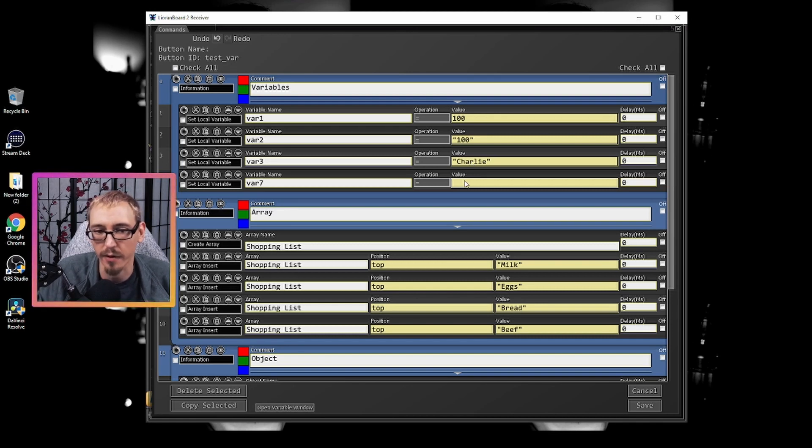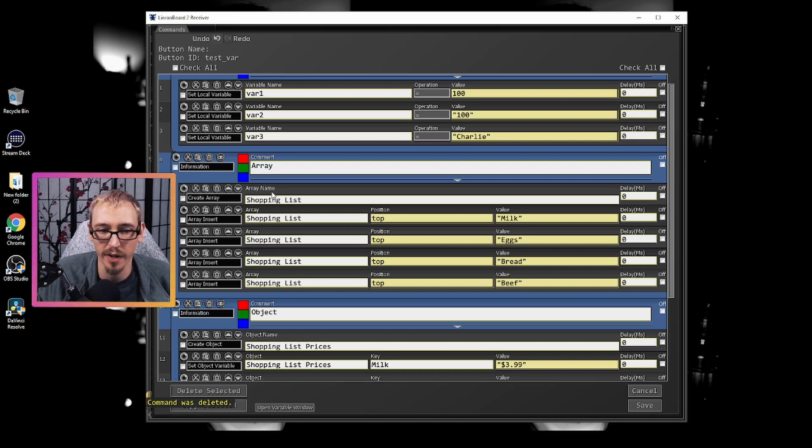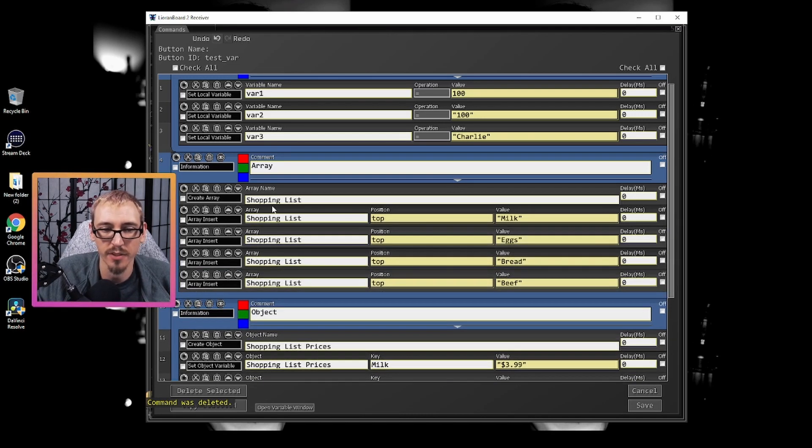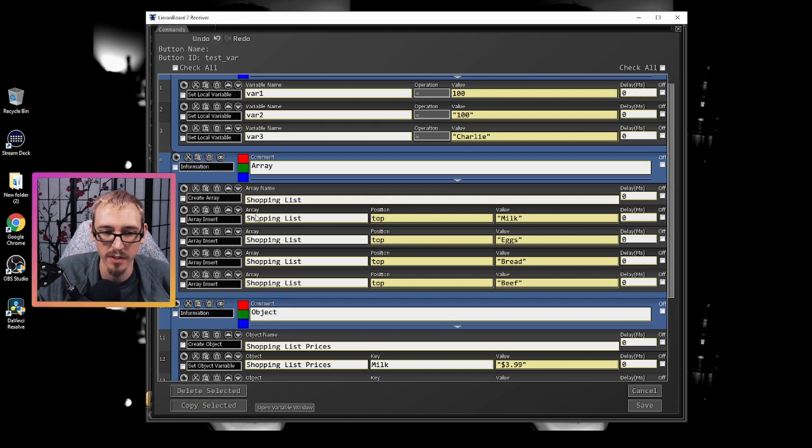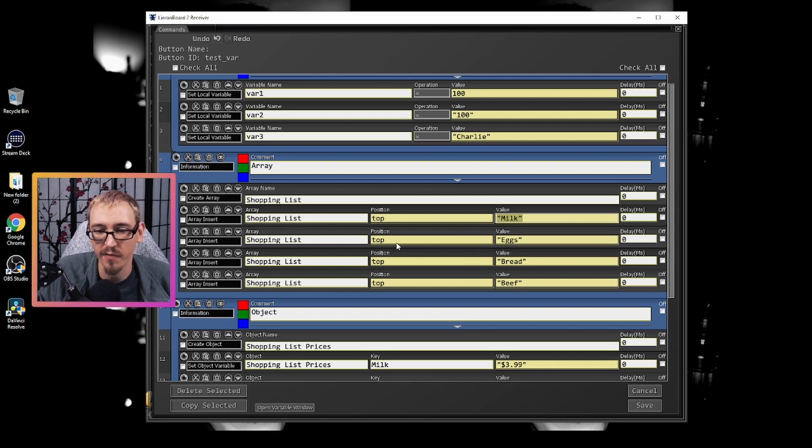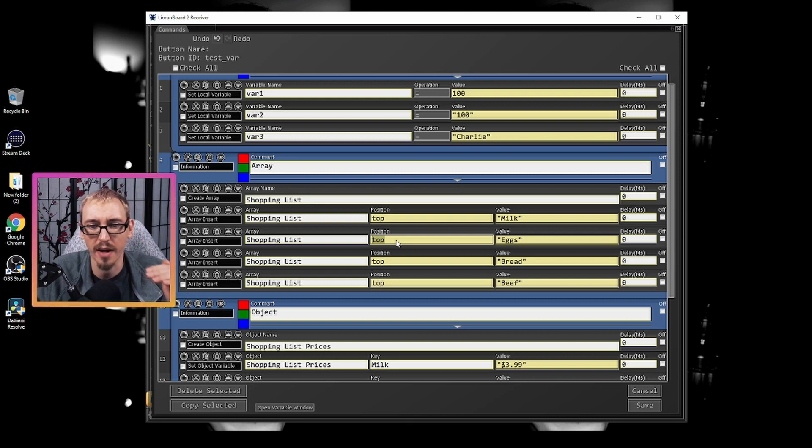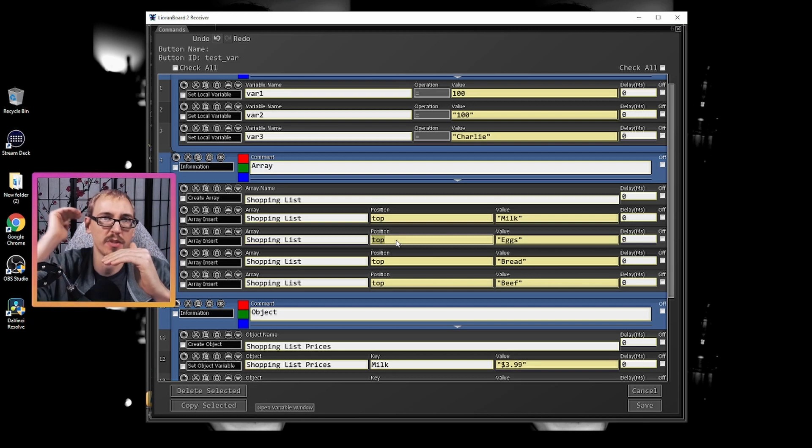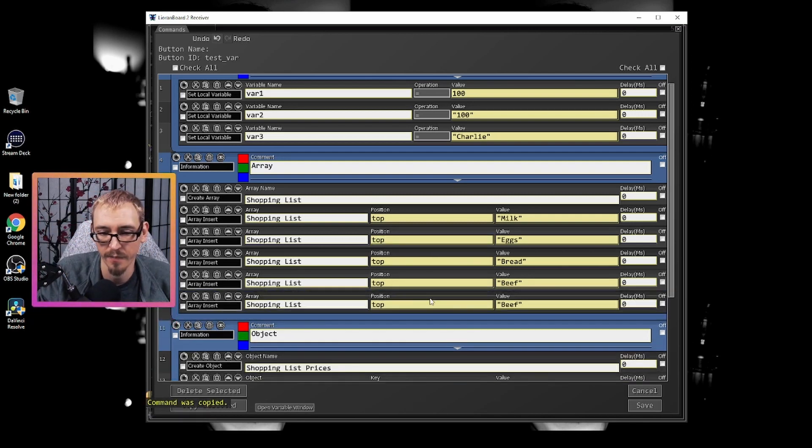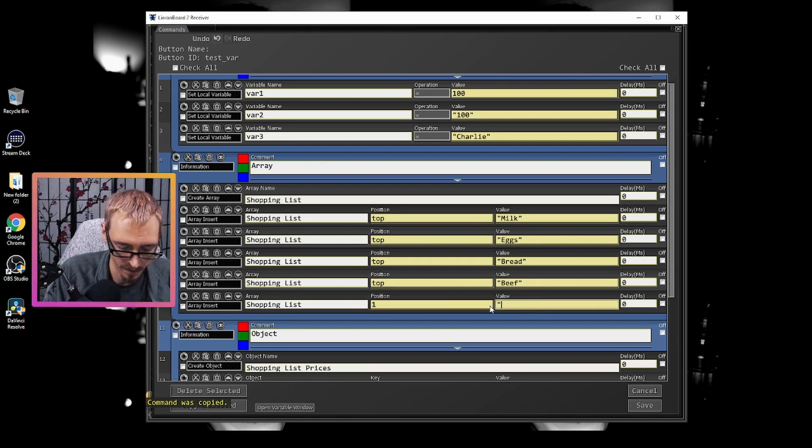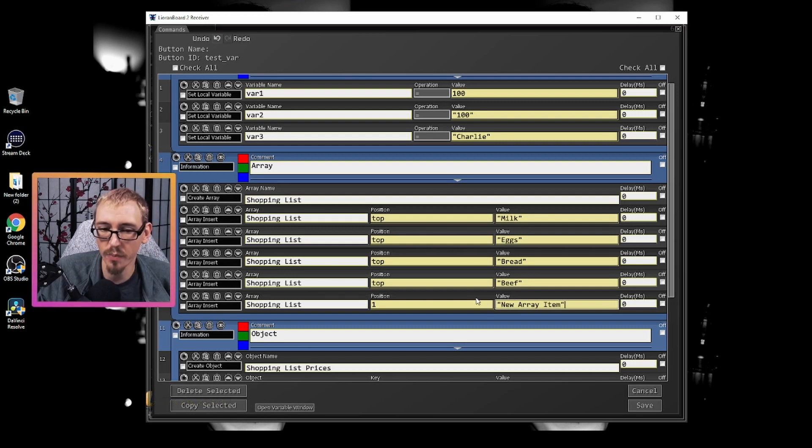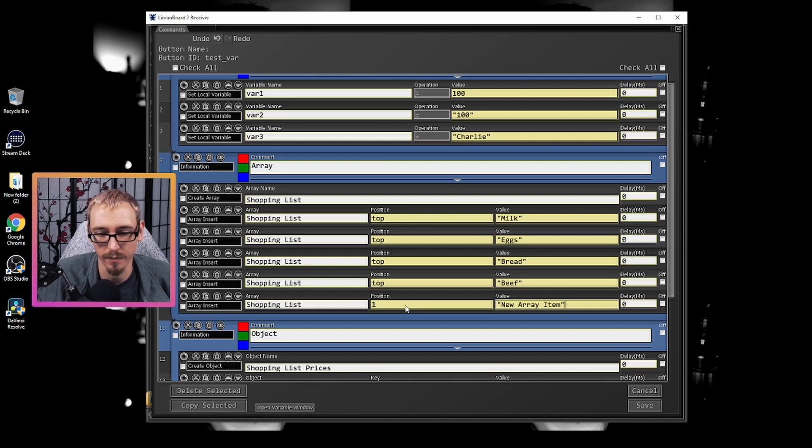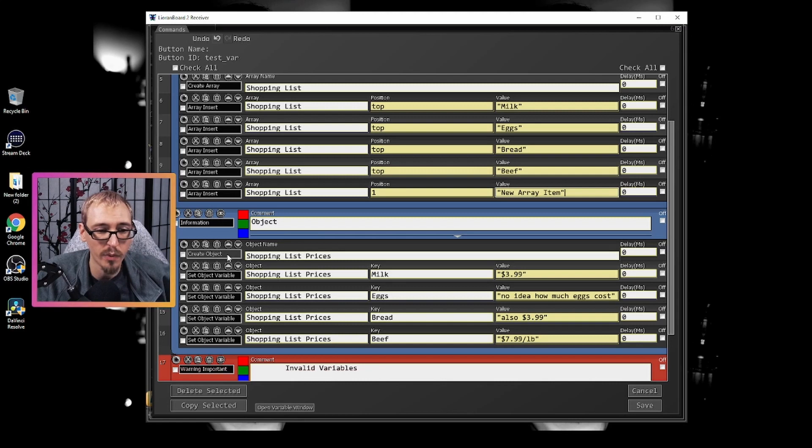Inside the array, the first thing we need to do is create the array and then we can insert things into it. So we created an array called shopping list and then we inserted in the top position the string milk. And we did the same thing for all of these. If you wanted them in a different position, you would change this to top, bottom or number. The bottom position is zero. And then the next positions one in the next positions two in the next position three. So if we did insert array and I did in position one, I want this to say a new array item. When we trigger this button in position one, it's going to add new array item to that to position number one. And we'll see it in the list. We'll trigger it when we're done.